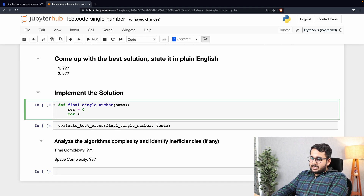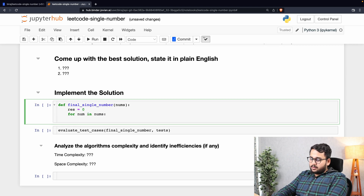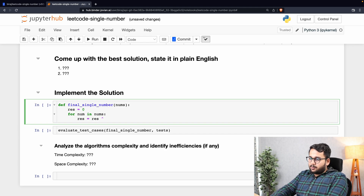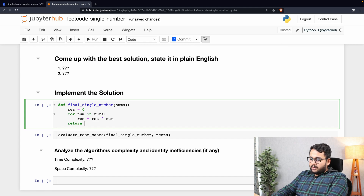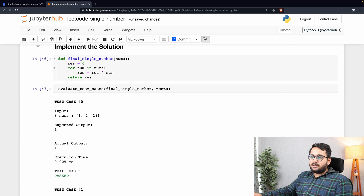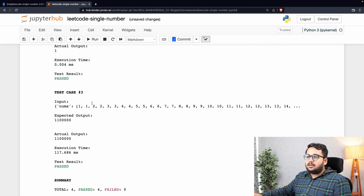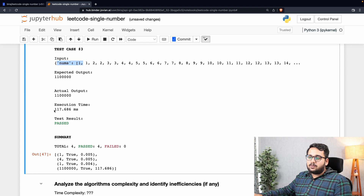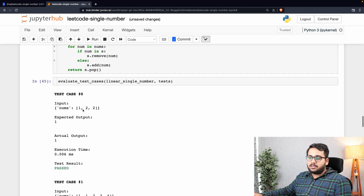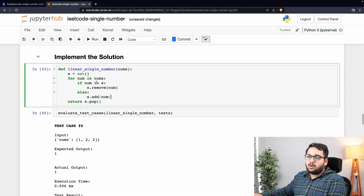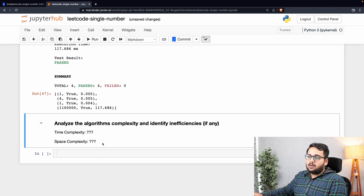Let's write the program. We define a variable res = 0 and iterate: for num in nums, we do res = res XOR num. The XOR symbol in Python is the caret (^): res ^= num. Finally, we return res. Evaluating this — all test cases pass. The long input returned in 117 ms, significantly lower than both previous solutions, because there is no search, remove, or add operation.